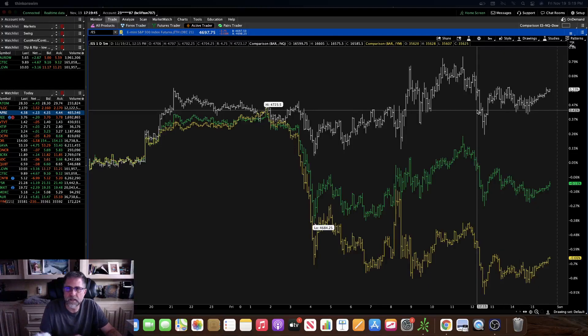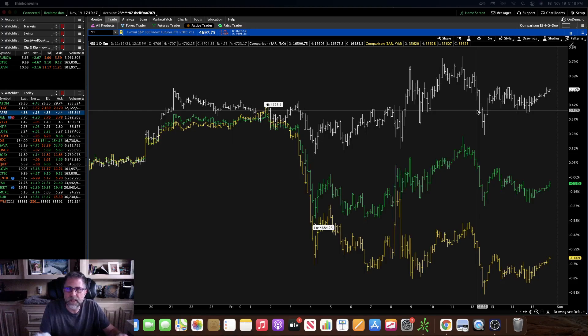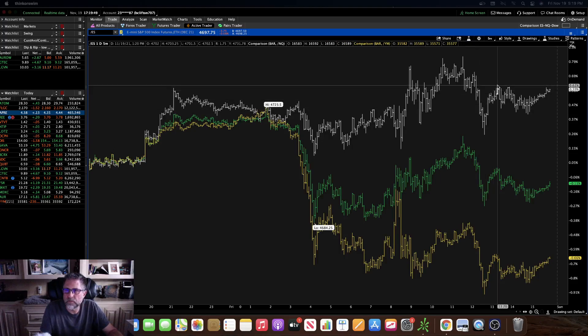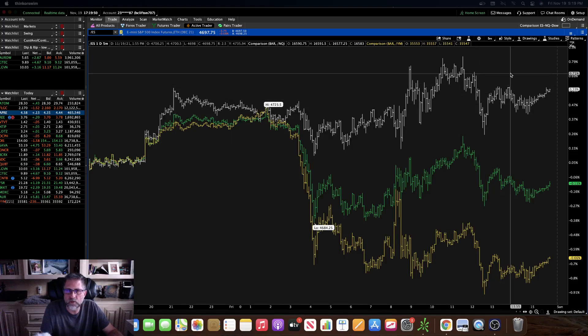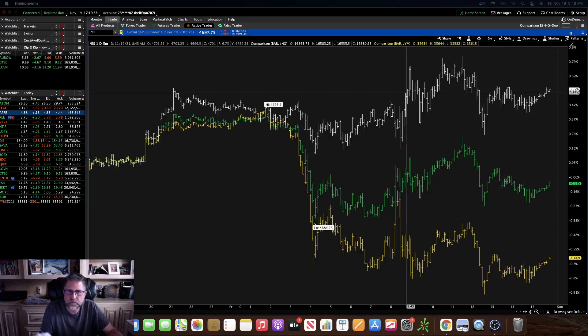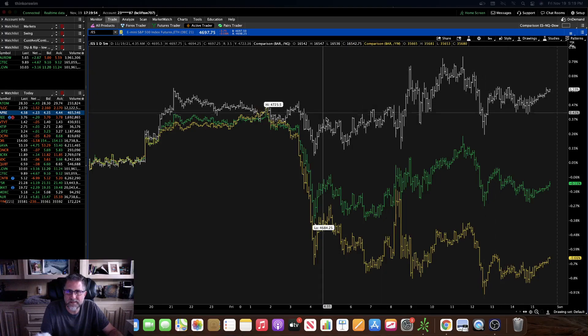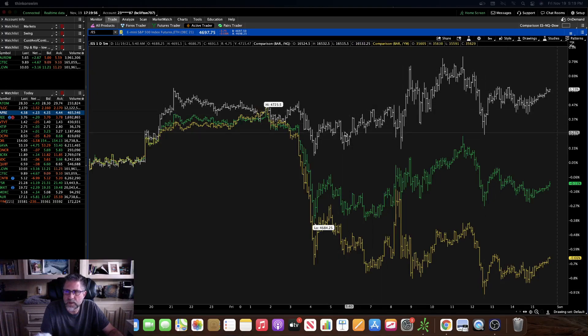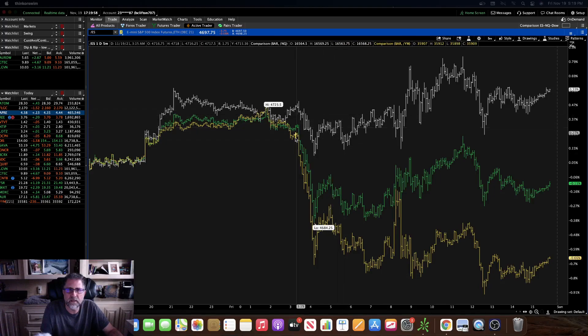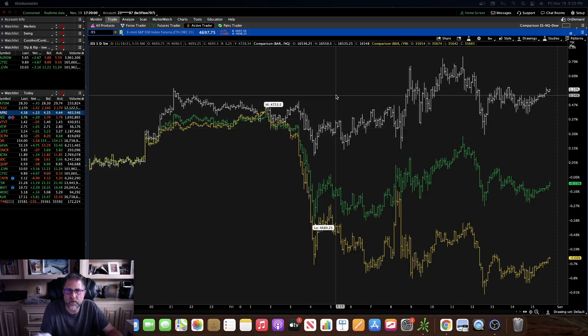Hey guys, Doc here. I wanted to do another quick video for the thinkorswim users out there that like to trade futures. This is a bar chart where you can actually take a few different futures and compare them.